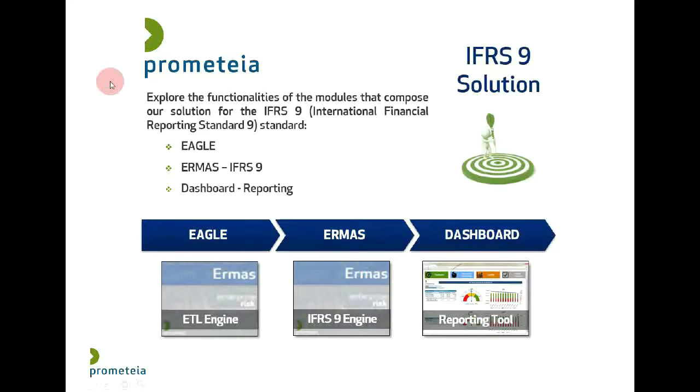In this video, we will explore the functionalities of the modules that compose our solution for the IFRS 9 standard.